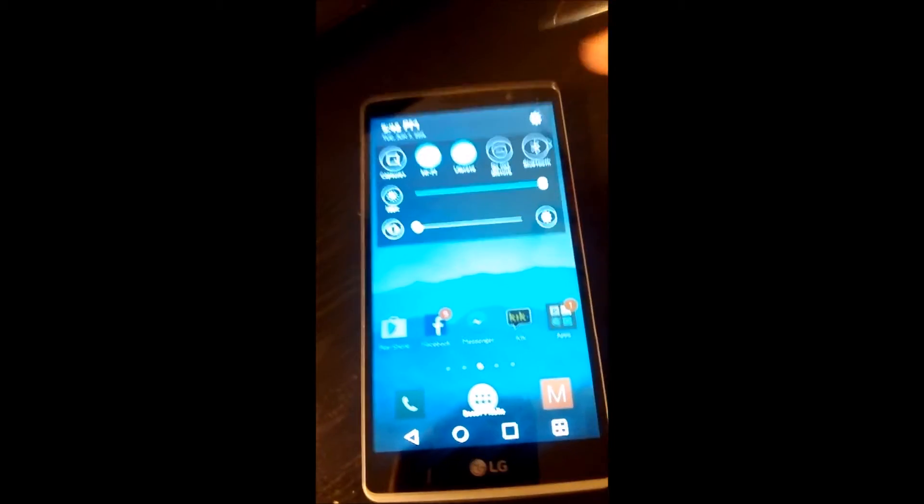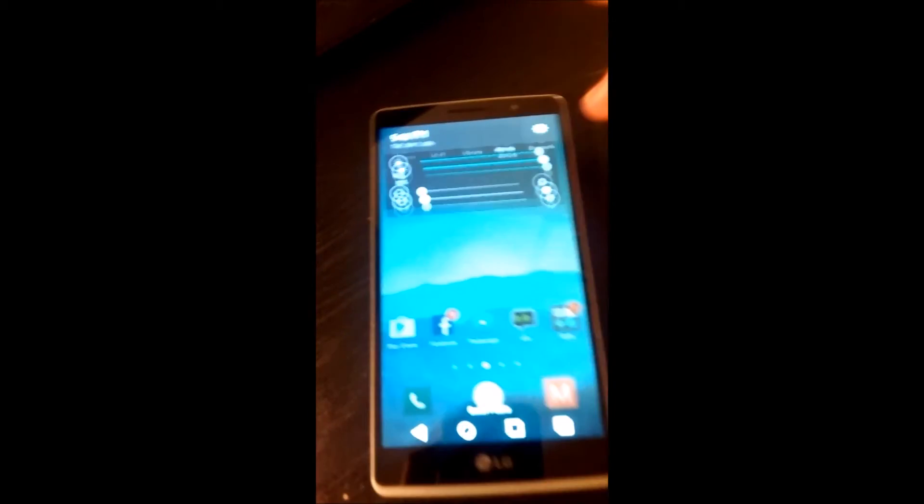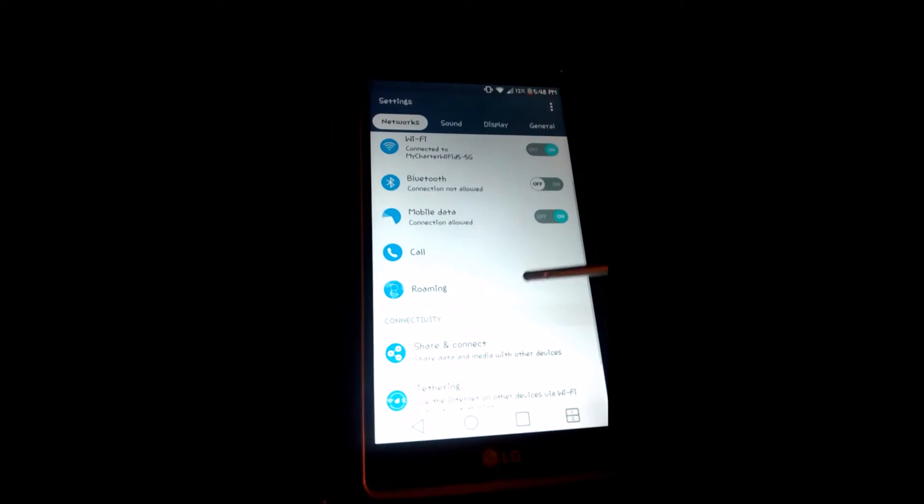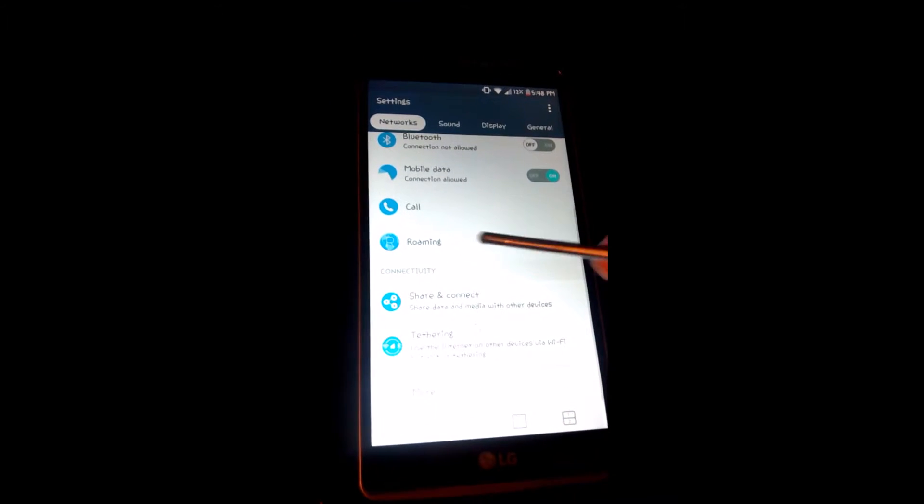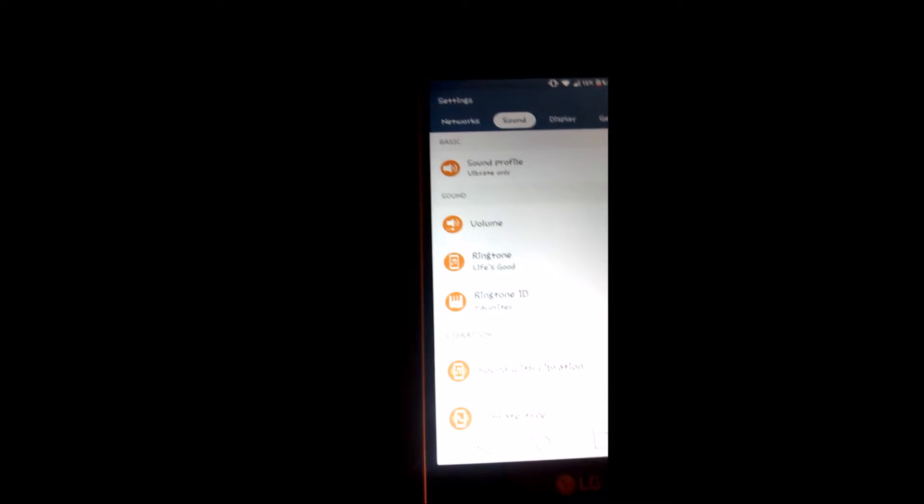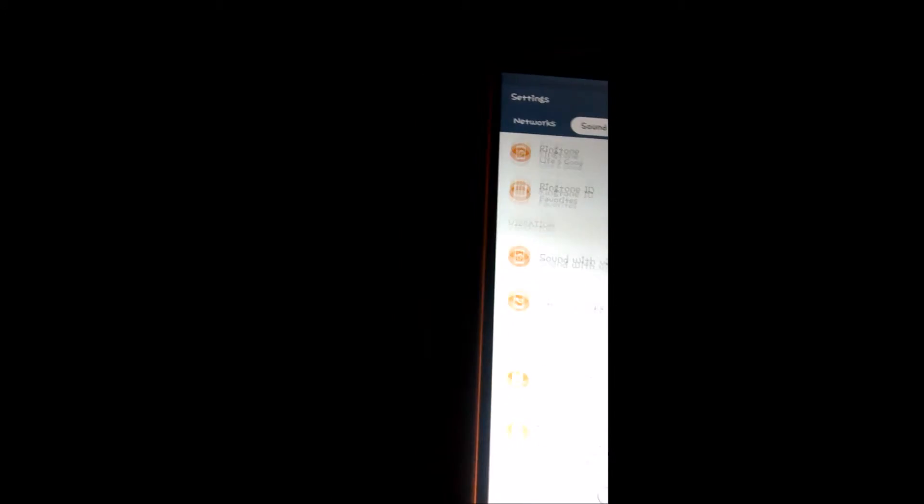In the settings you have your hotspot, you have roaming, you have mobile data, you can share and connect, you can tether. The sound is amazing on this phone. There's so many different ringtones to choose from.